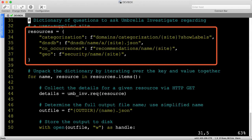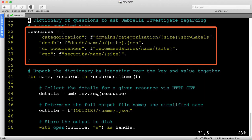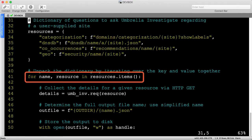Notice this is a dictionary, not a list. The key represents the file name and the value represents the API resource to query. Let's unpack that dictionary for iteration using the dict.items function, allowing us to step over the keys and values in parallel.